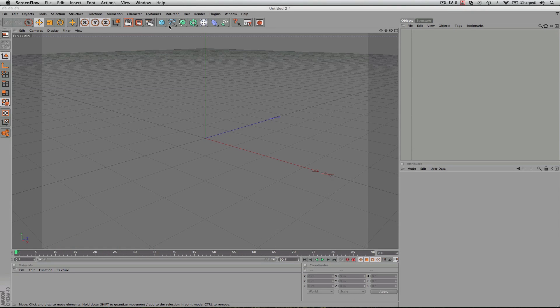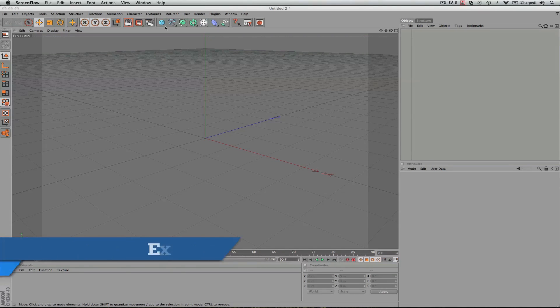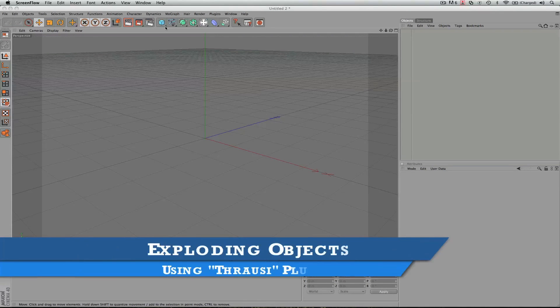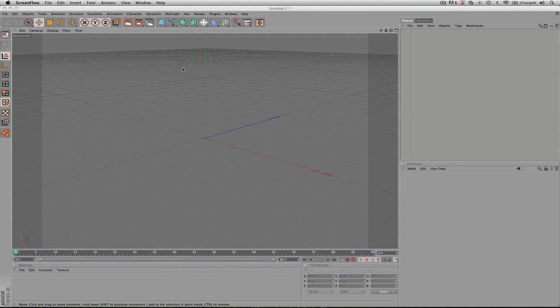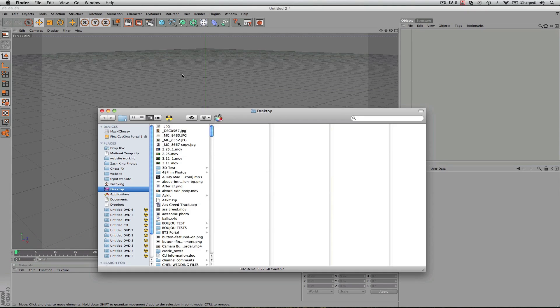But on with the tutorial for today, I'm going to show you how to explode an object. It can be a box, it can be anything you want using a free plugin called Throwsy. Now I put a link in the description where you can go download this for free.